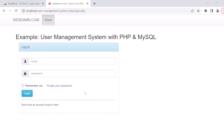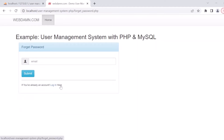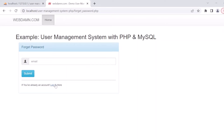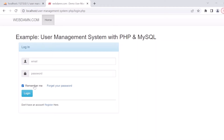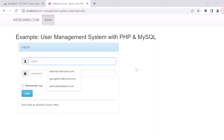This is the login page and there is also a forgot password page where the user can reset their password if forgotten. There is also a remember me option. If the user is logged in, they can manage their profile — like edit password, reset password, and update profile details. All things related to the user will be managed here in this project.